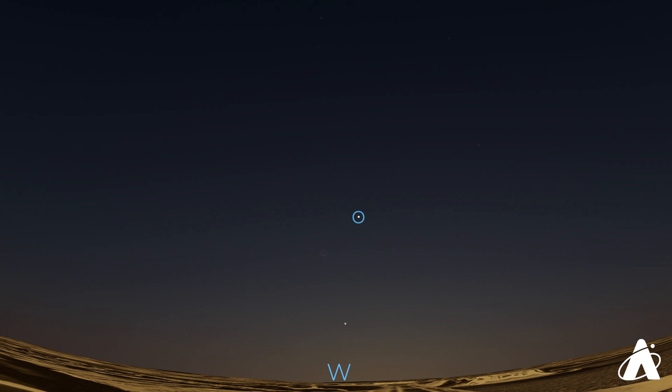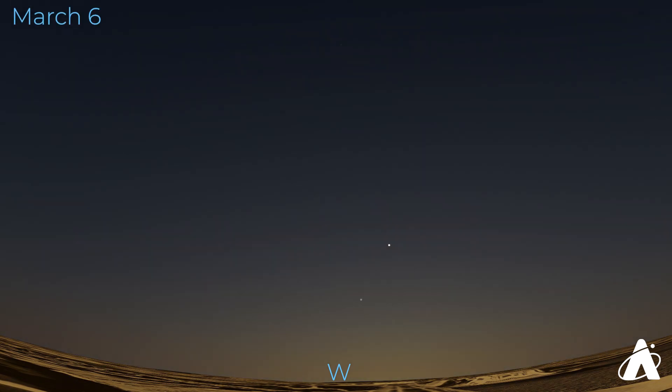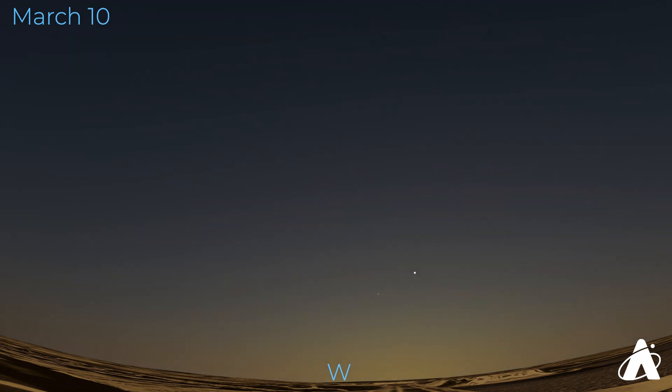Before it disappears completely though, it's joined by Mercury, the ever-elusive planet, for a quick week or so of easy visibility during the beginning of March. Mercury will be much dimmer than brilliant Venus. Look for it below and to the left of the much brighter planet. Venus will eventually disappear from the evening sky as winter officially ends, and will be visible in the morning sky for the rest of 2025.